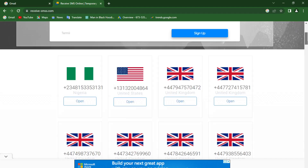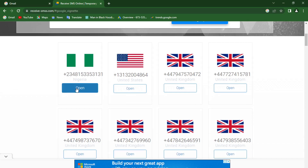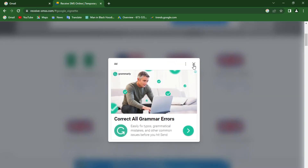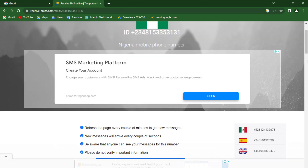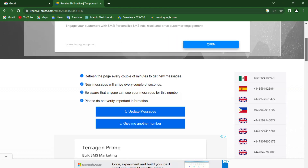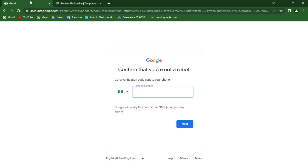Let's work with the first one, which is a Nigerian number. Click on Open and close any pop-up that appears. You can see the Nigerian number here — go ahead and click Copy, then come back to your Gmail account and paste it in.